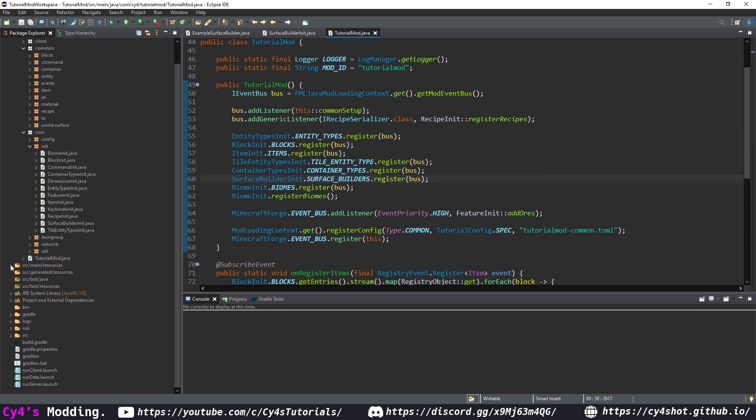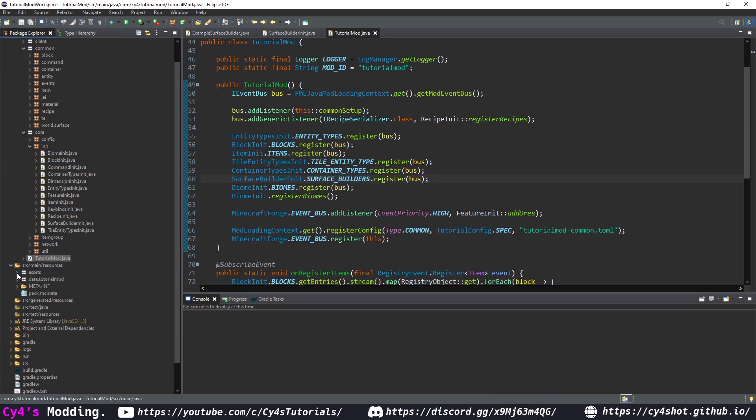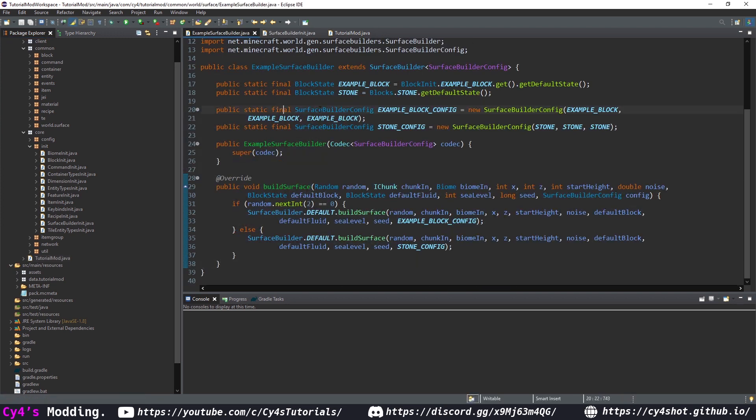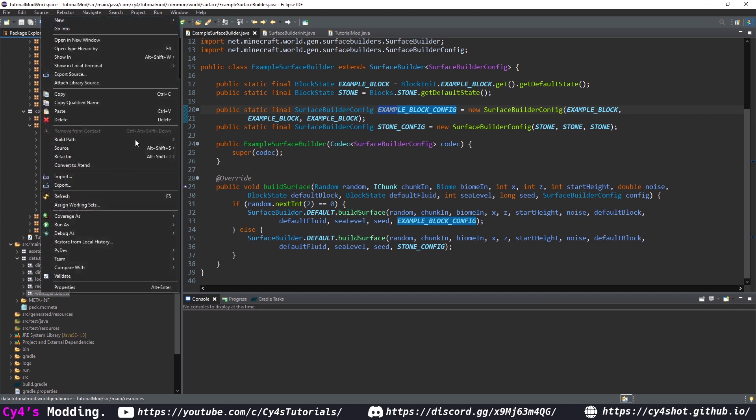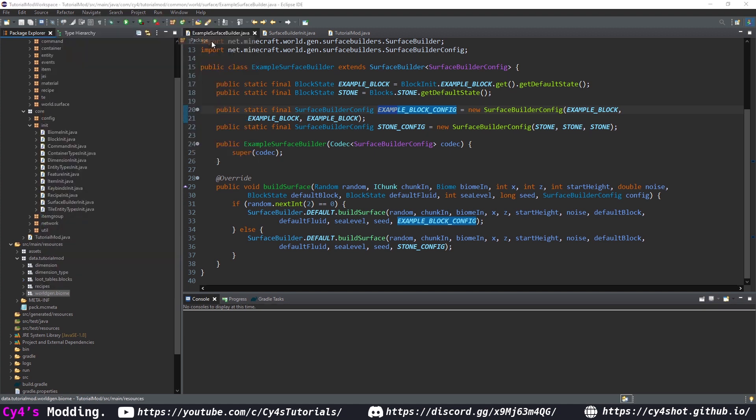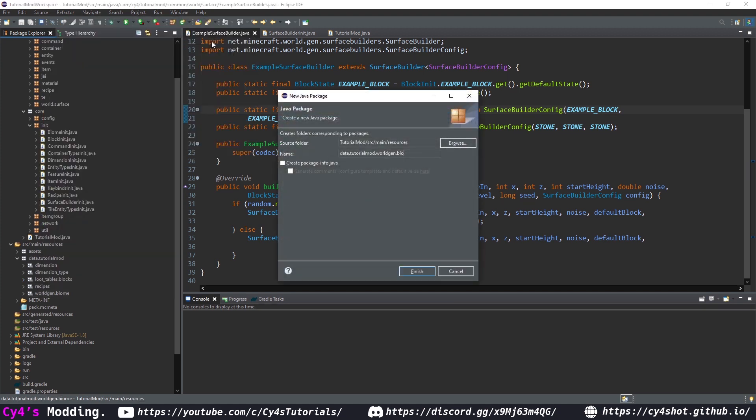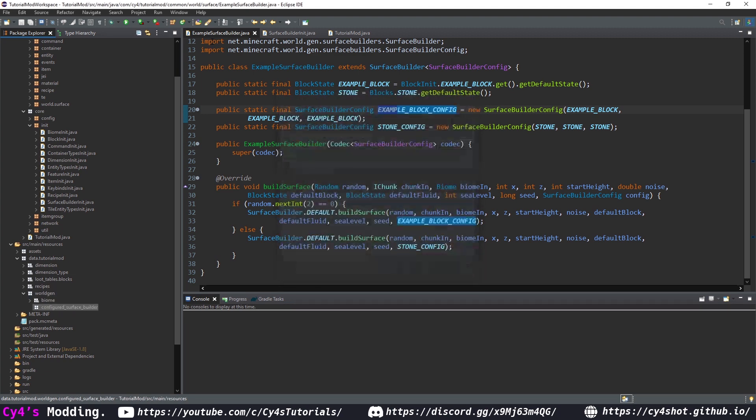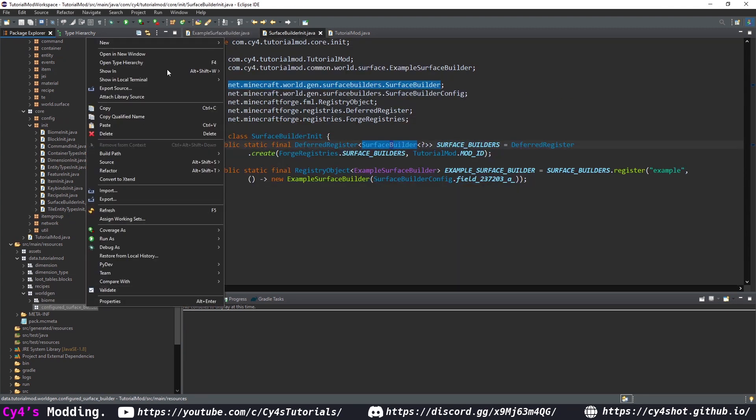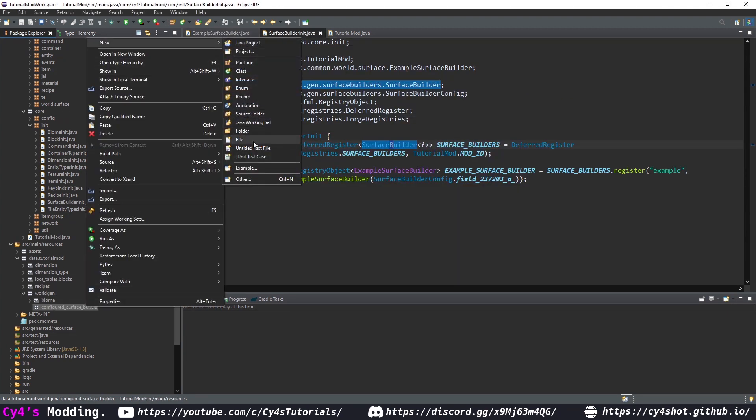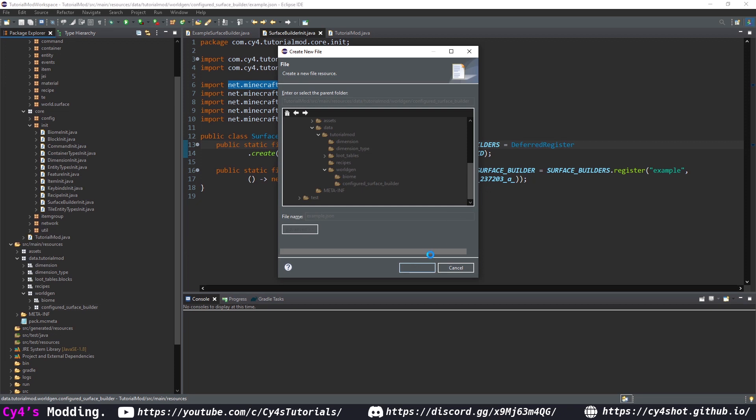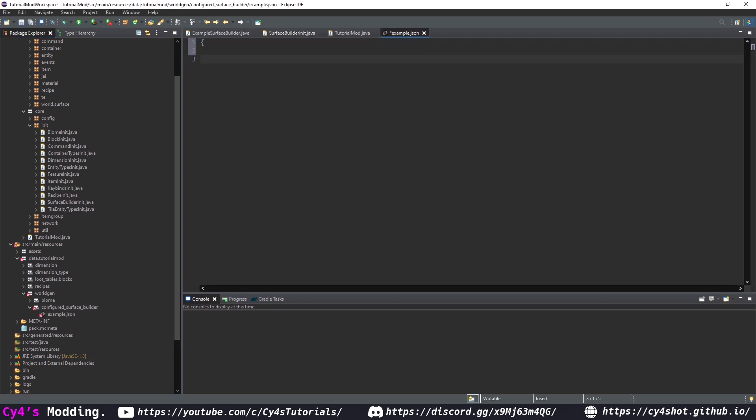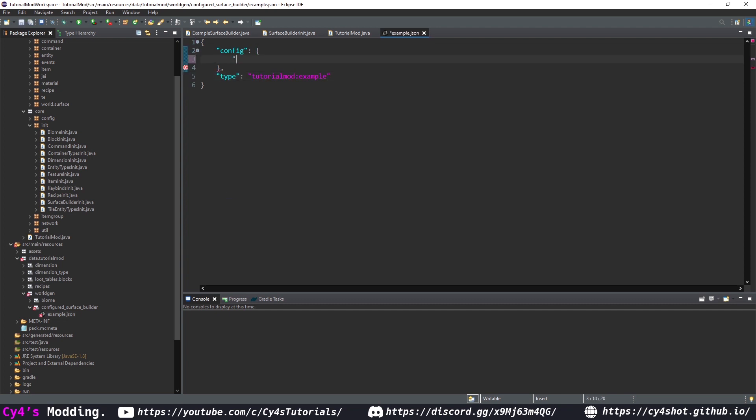Next we just need to create an empty configured surface builder since we actually do all the surface builder configs in here so to do that in our data package where we have worldgen dot biome I'm going to create a new package then delete the dot biome and type in configured underscore surface underscore builder so worldgen dot configured surface builder and in here we want to create a json file with the same name as we put in our init class so in here it will be example dot json and in here we'll open some brackets and then create a config key like so and then a type key which is going to have our tutorial mod colon example